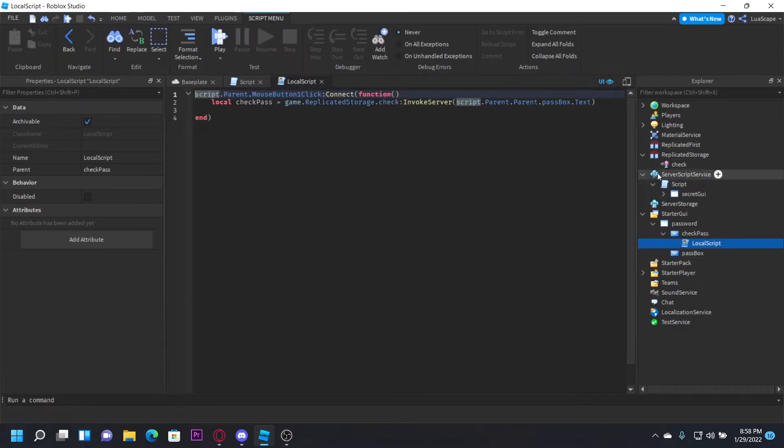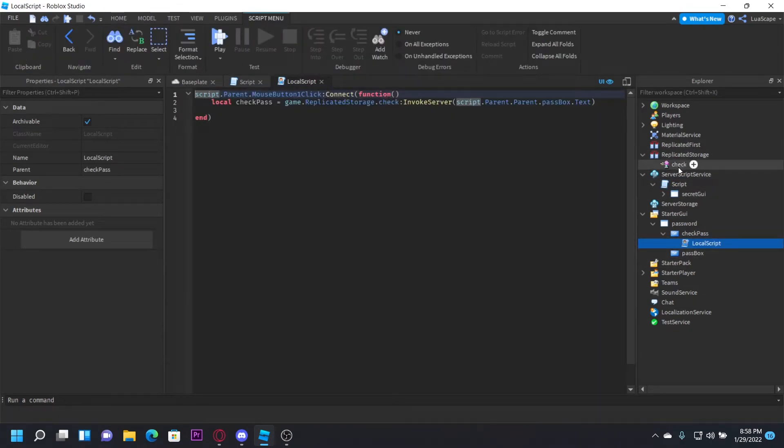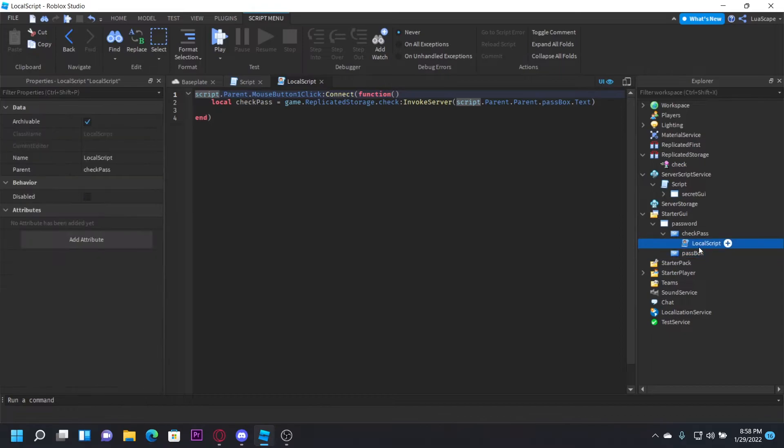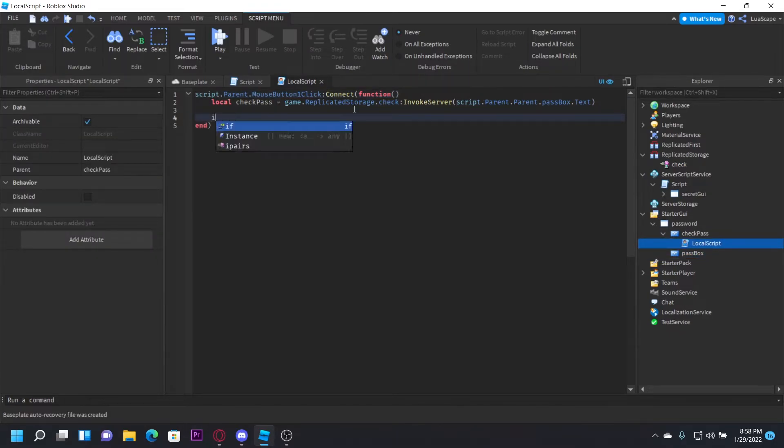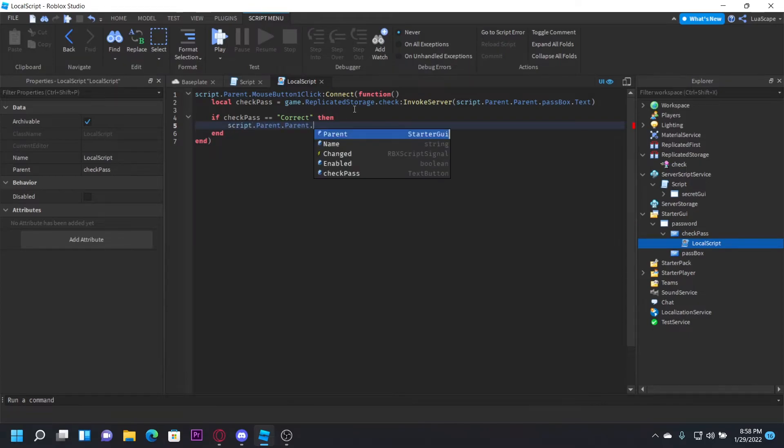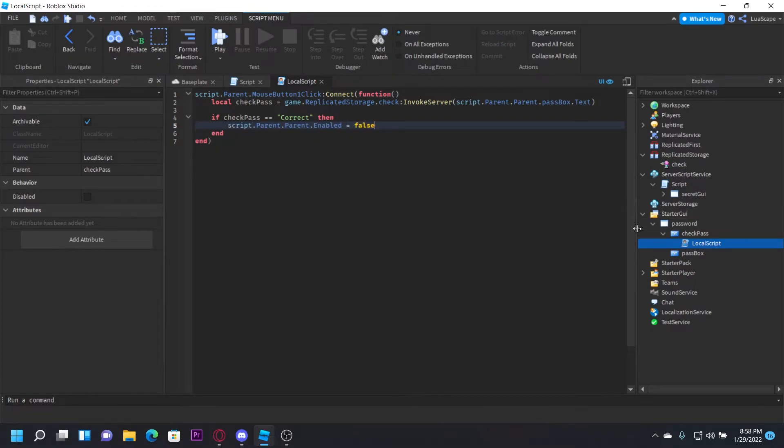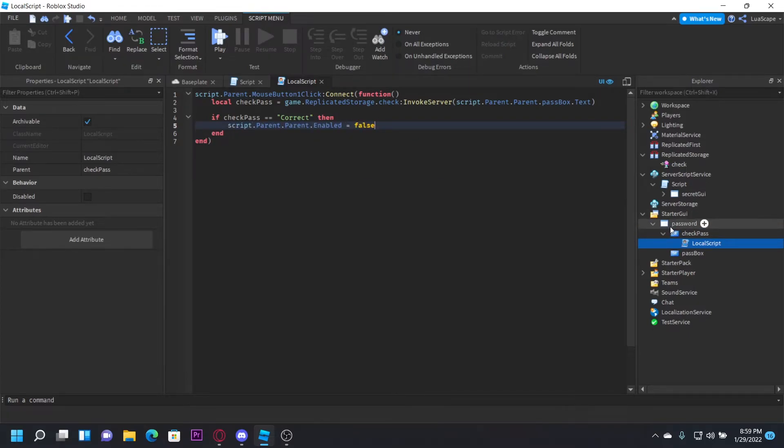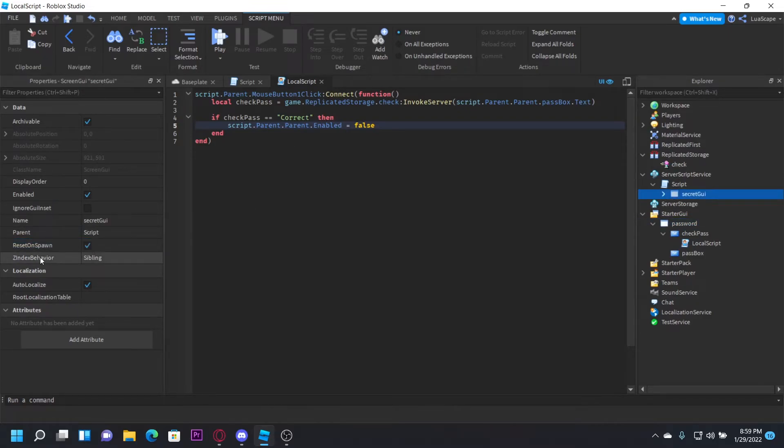That's why we're using a remote function. So after you do that, you want to type down here if checkpass == "correct" then script.parent.parent.enable = false. I'm also going to turn off reset on spawn on this one and reset on spawn on this one off. So you'll see why we put this right here in a second.